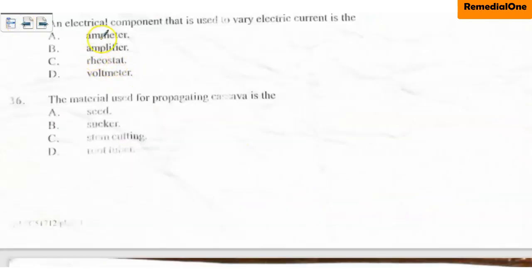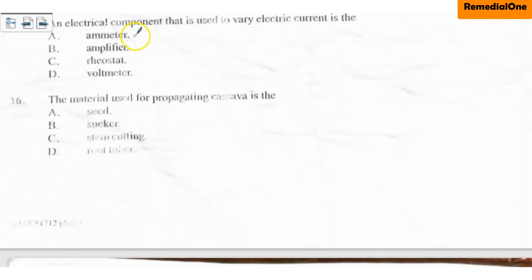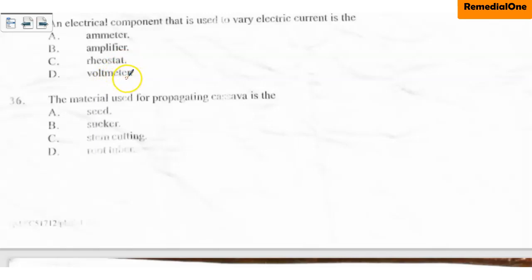Question number 35: An electrical component used to vary electric current. Option A — ammeter — is used to measure electric current, not vary it. Option B — amplifier — is used to amplify voltage. Option C — rheostat — is used to vary electric current. So the correct option is option C, rheostat, also known as a variable resistor.